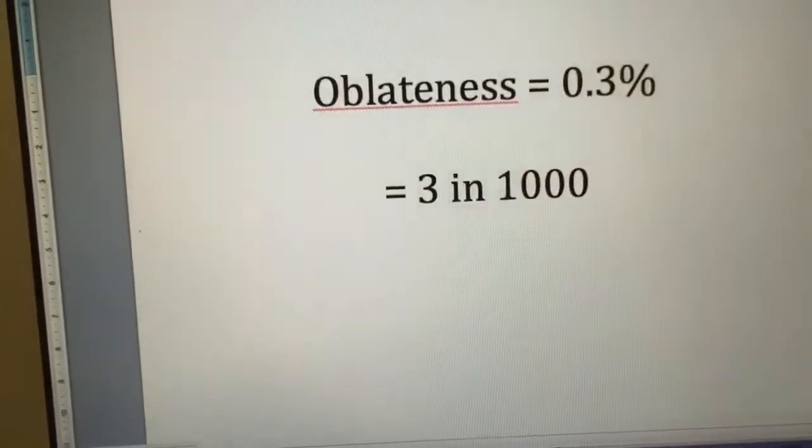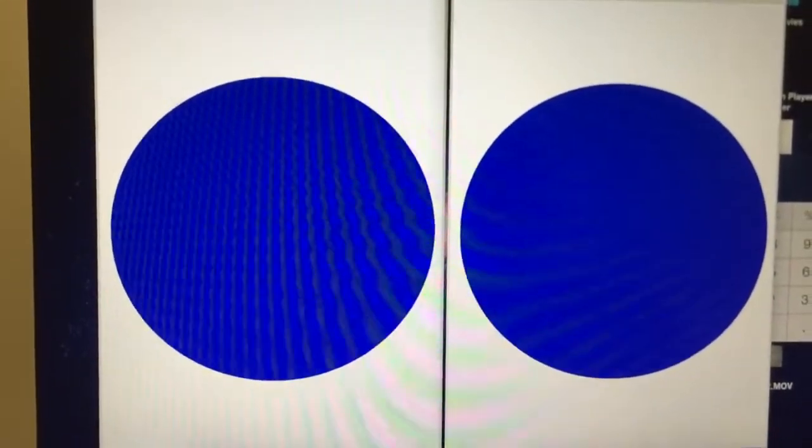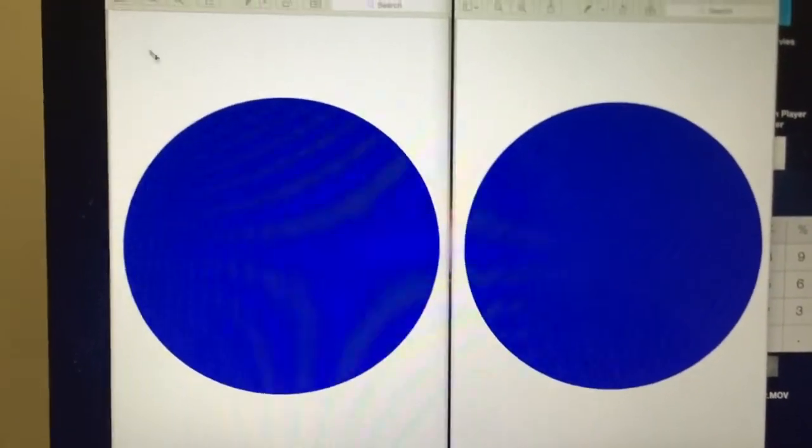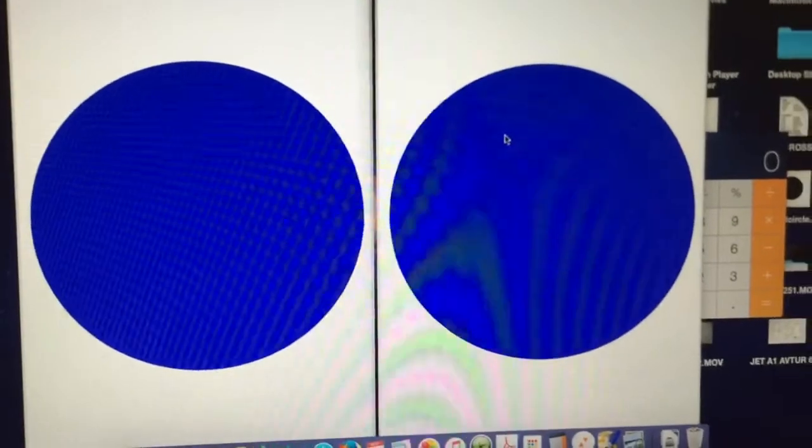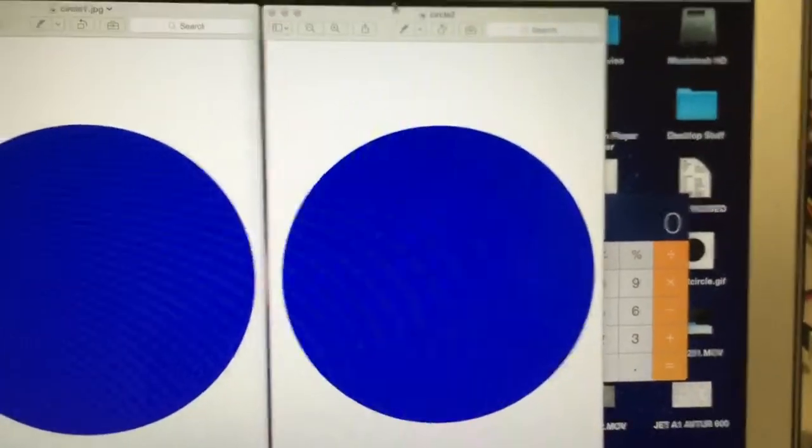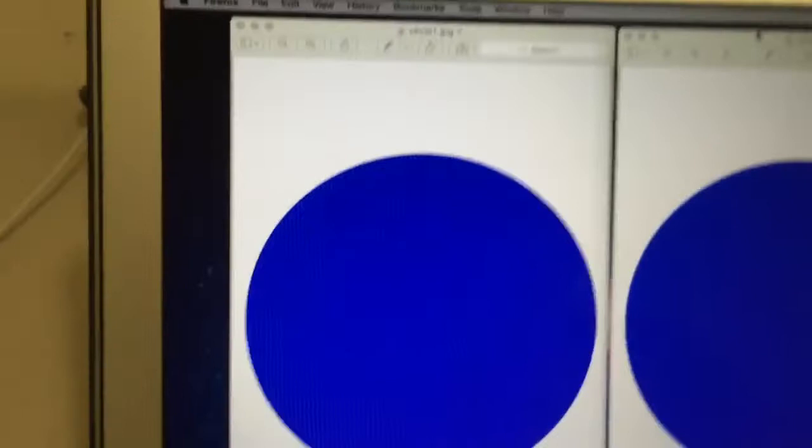0.3% is just that much. Now did you see which one has the oblateness? It's actually the one on the right. This one has the oblateness, circle 2, and circle 1 is the perfect sphere.